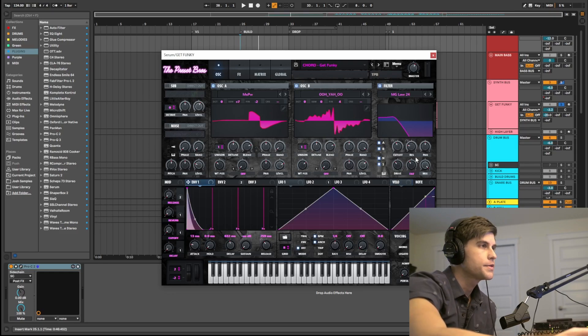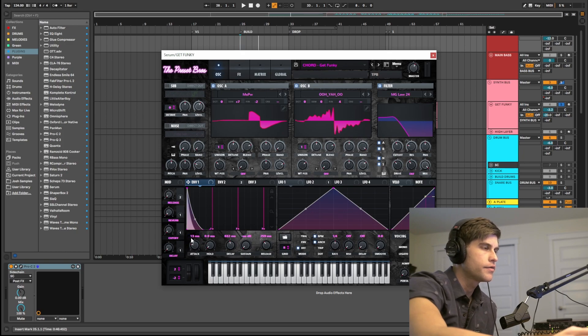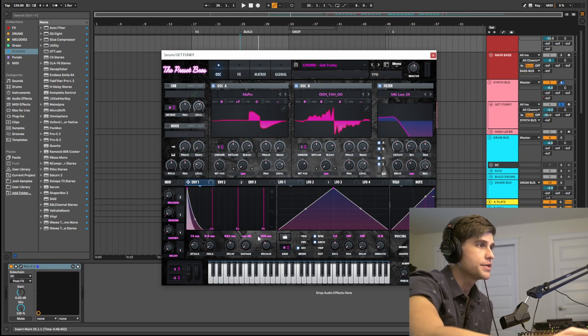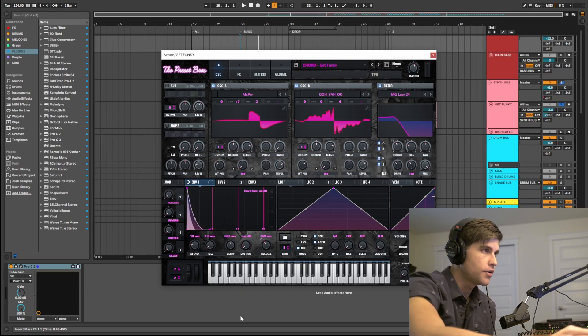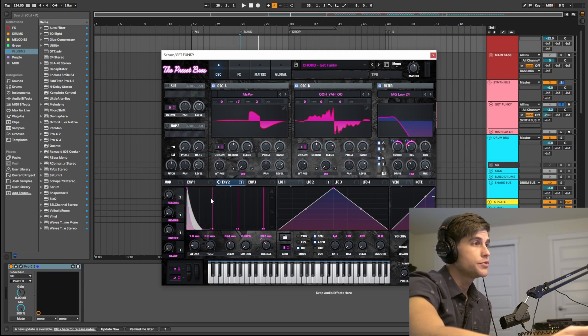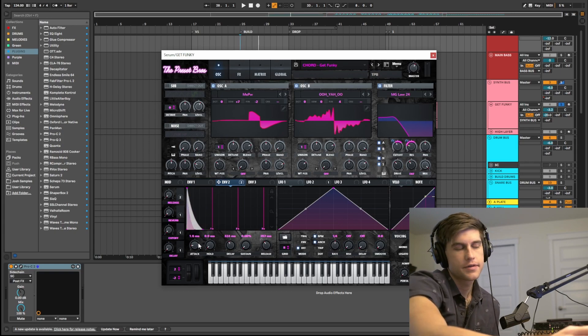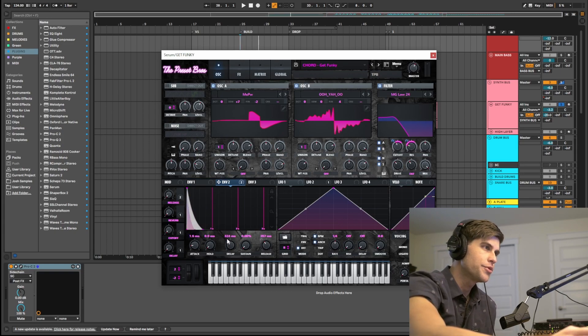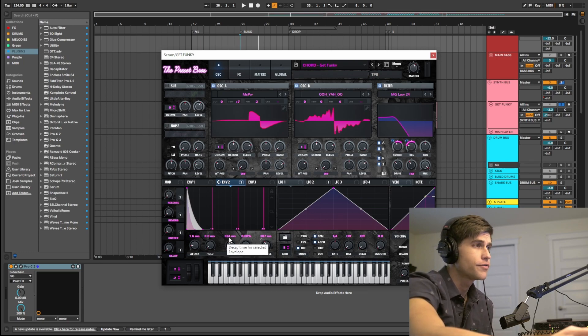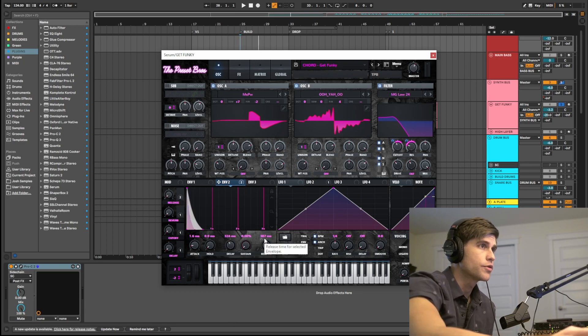Now as far as shaping the sound, I am using the envelope section. So for envelope one, I made the attack a little longer at 13 milliseconds, pulled the decay down at 632, and pulled the sustain all the way back, gave it a little bit of release. Envelope two, I did a similar thing: 1.6 milliseconds, pulled the decay back to 324, and pulled the sustain all the way back and gave it some more release.